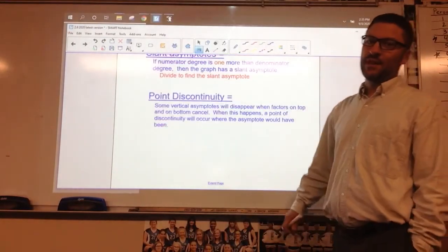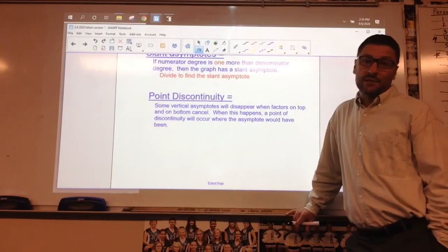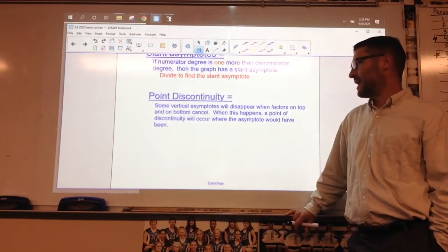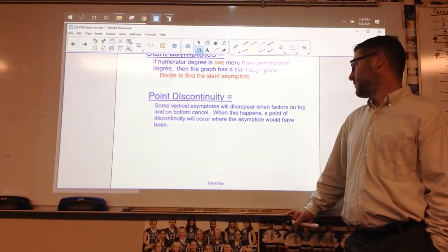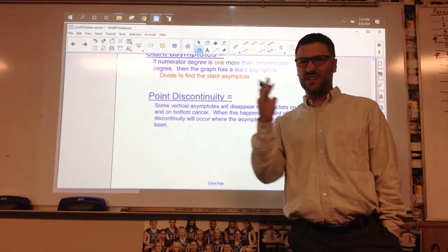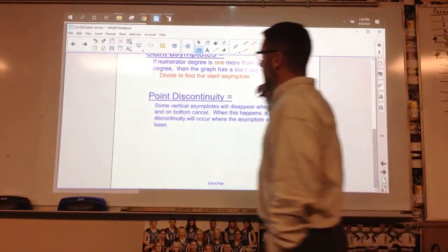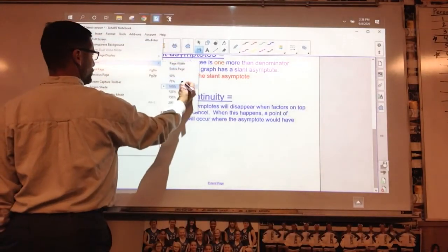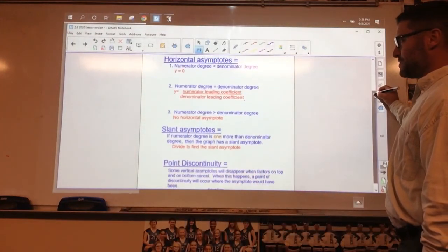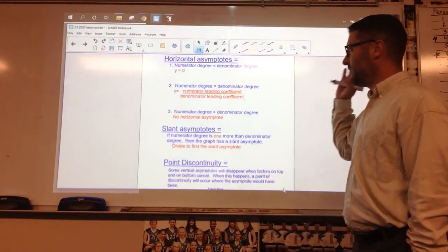Last but not least, there is something called point discontinuity. At times you'll be graphing and there's going to be a vertical asymptote that you think is going to be there and it disappears. That happens when there are factors on the top and factors on the bottom that cancel each other out. When this happens, a point of discontinuity will occur where the asymptote would have been. It disappears and you put a little circle there to denote that there's a spot that doesn't actually exist on the graph. So that's the notes — you can screenshot the asymptote rules and zoom in.